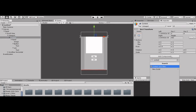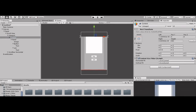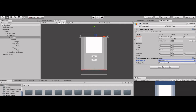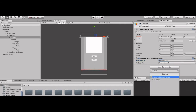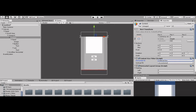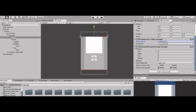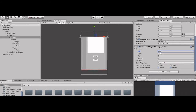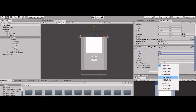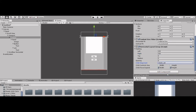Add component: Content Size Fitter. Horizontal fit to preferred size. Now add another component: Horizontal Layout Group. Set 100 from left and 100 from right. You'll understand what that means later — I will show you.